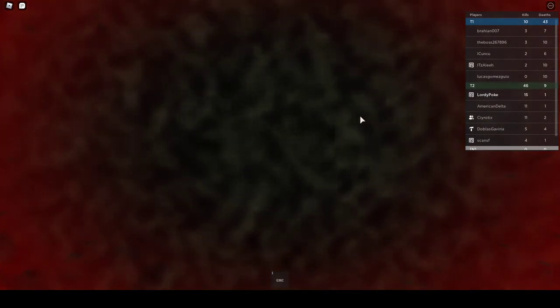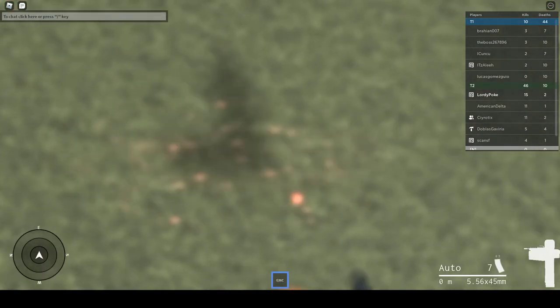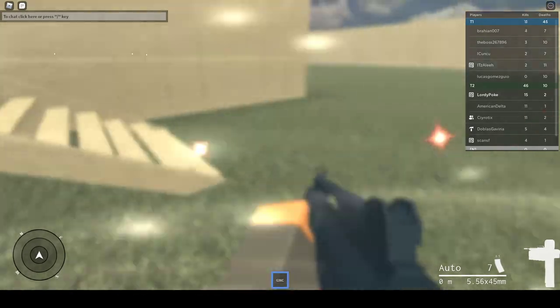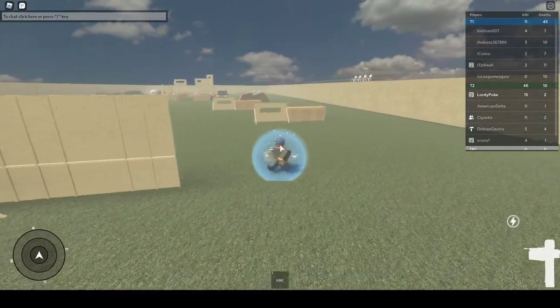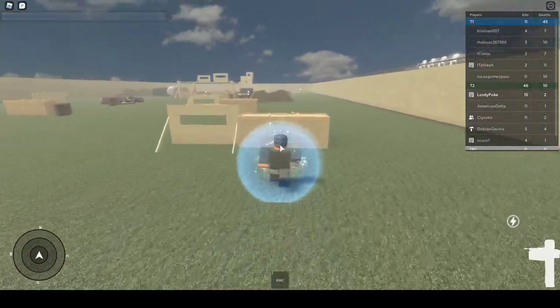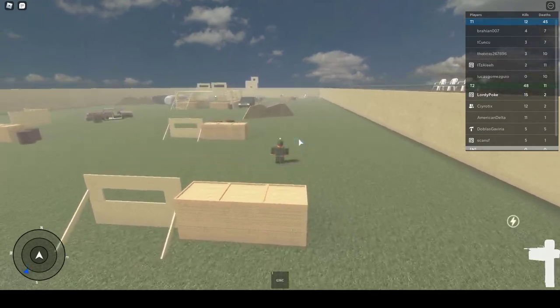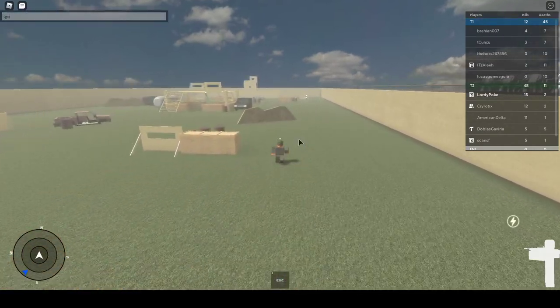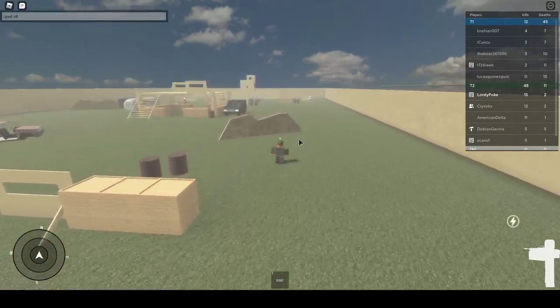God damn it! Did I not get shot at? This is why I hate ACS here. I'm bleeding. And force field... Fucking... I mean, we're winning by a landslide.